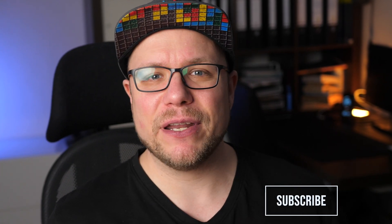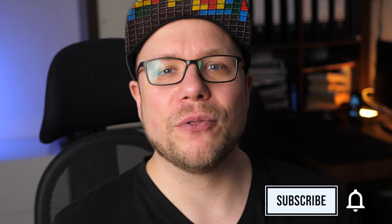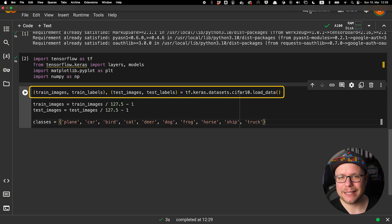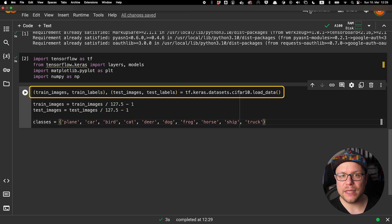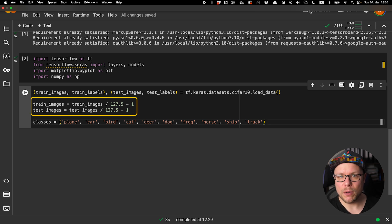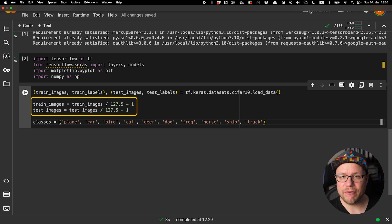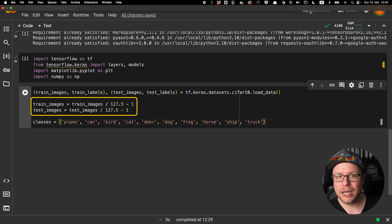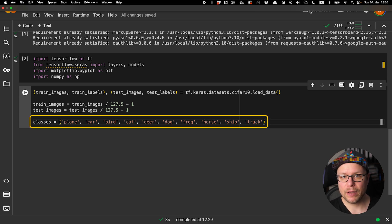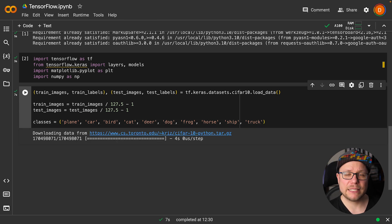But first we need to download the dataset. Fortunately it is a very common dataset to train on so there are helper methods available for downloading it. We use datasets CIFAR-10 load data to download the dataset. It provides us with all the images and associated labels for training and testing our model. To normalize the data we divide everything by 127.5 to get values between 0 and 2 and then subtract 1 to have values between minus 1 and 1. I also define all the classes in the dataset for later use.